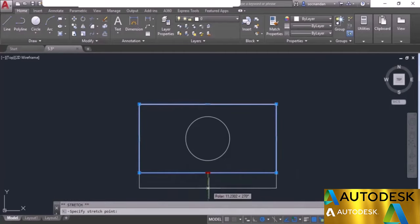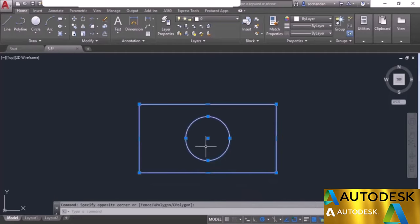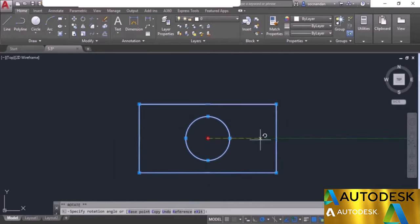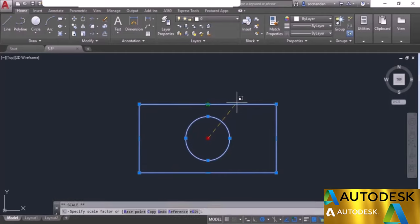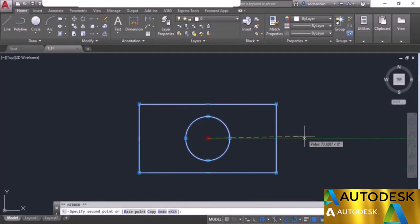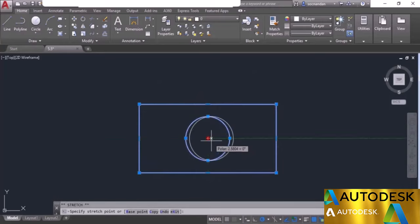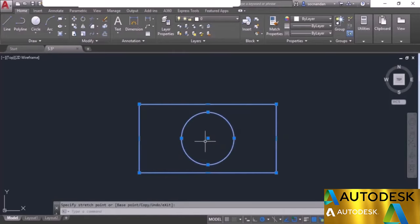In this case we could only modify the rectangle. If you want to modify multiple objects together, select the complete set of objects first, then select a grip. Now cycling through stretch, move, rotate, scale, and mirror will affect the complete set. For example, scale will scale all objects together. This was all about the multifunction grip tool of AutoCAD — you can use modify tools directly using multifunction grips or change geometry by clicking them.